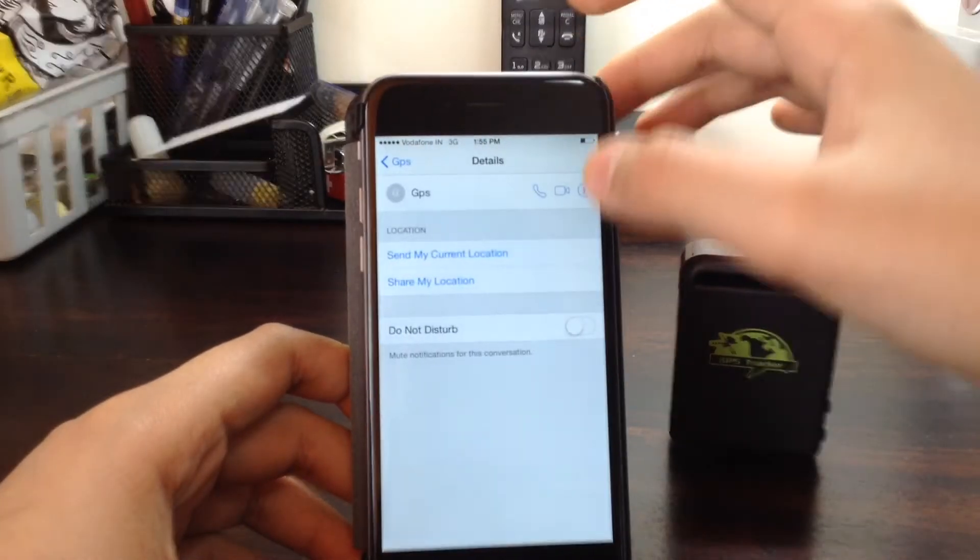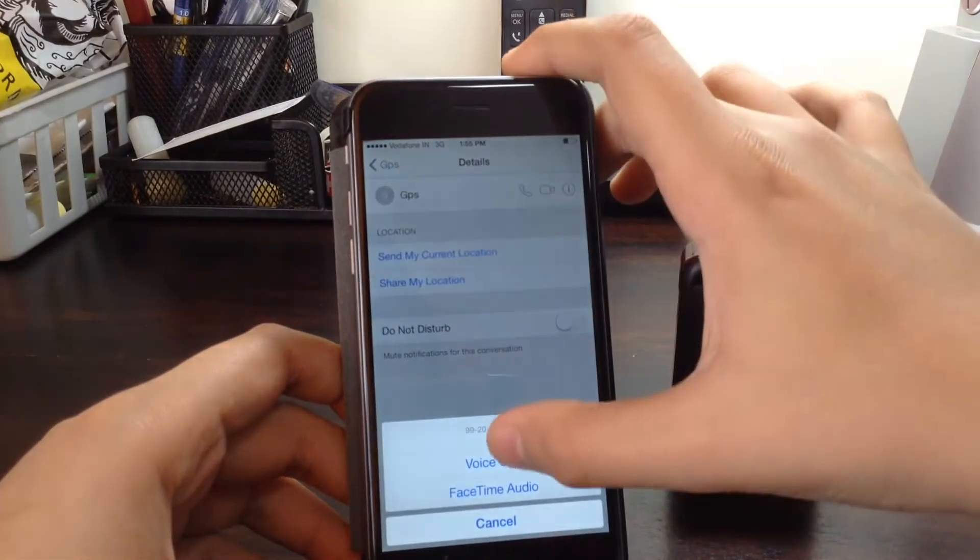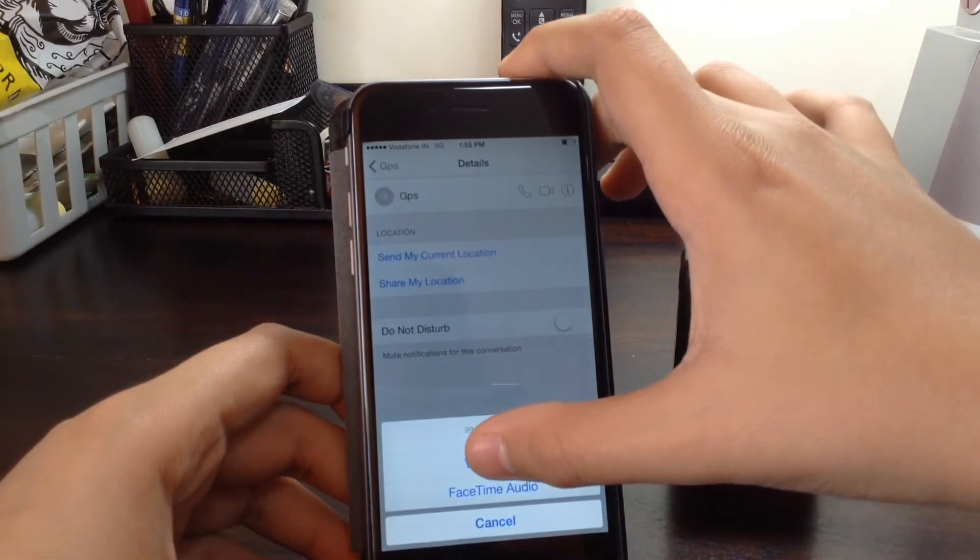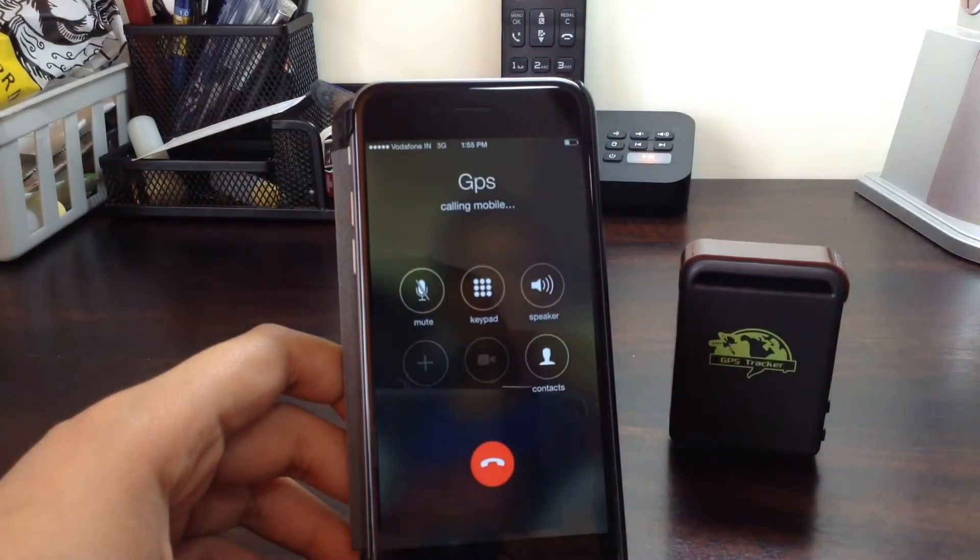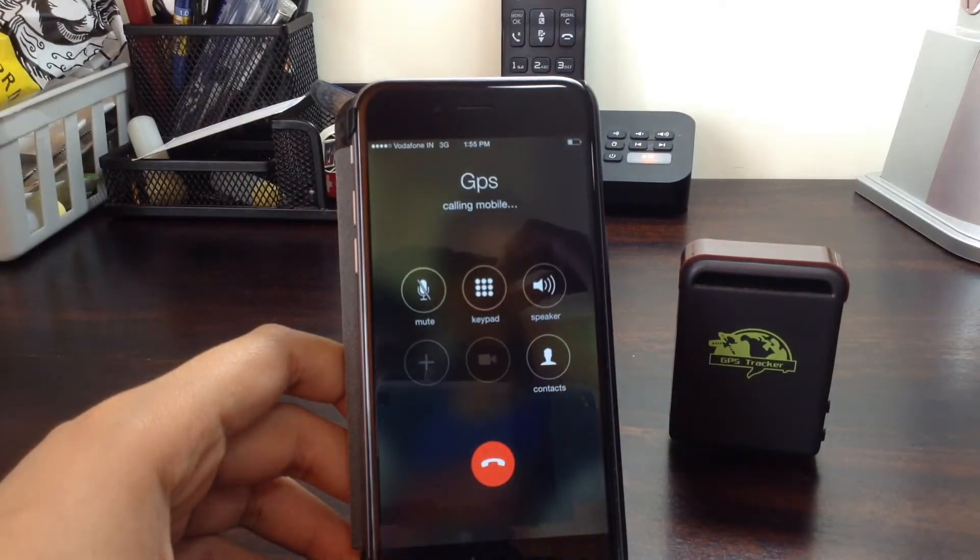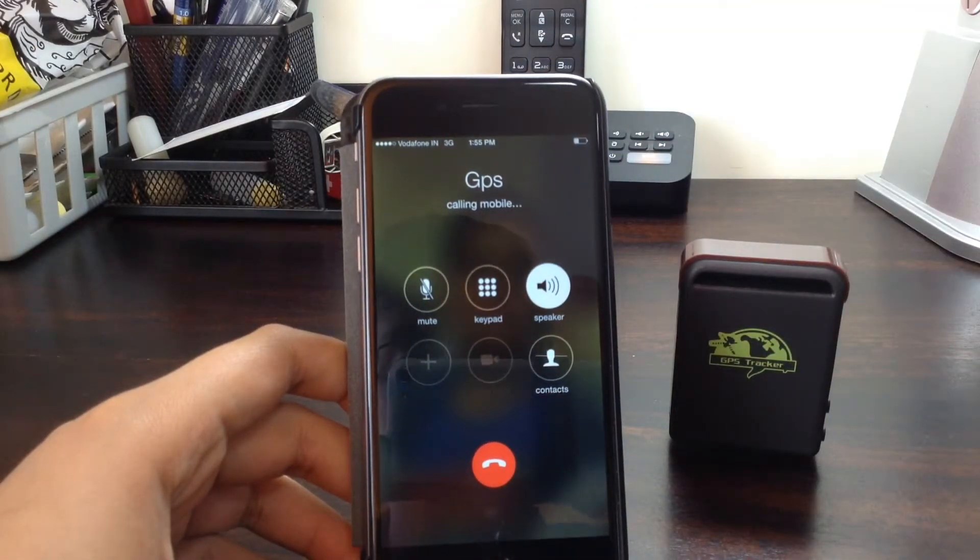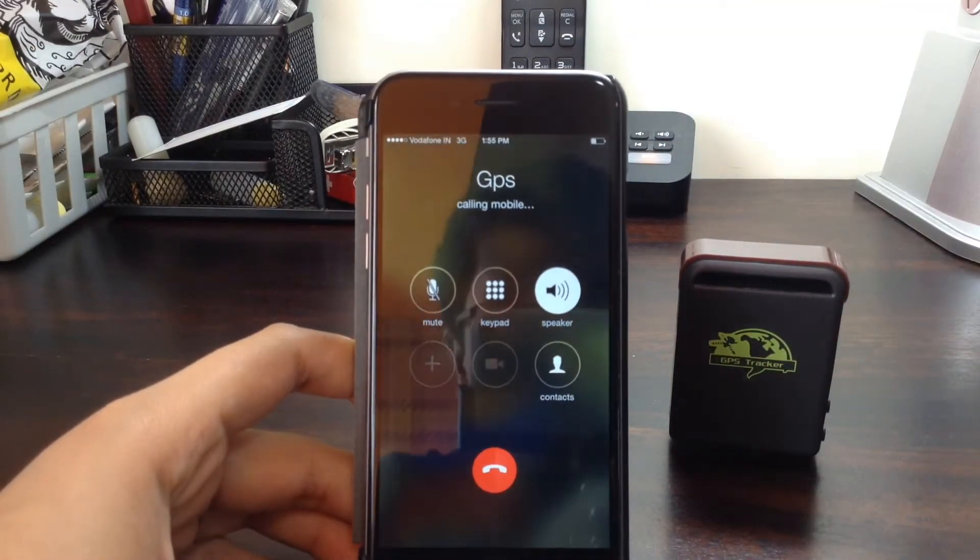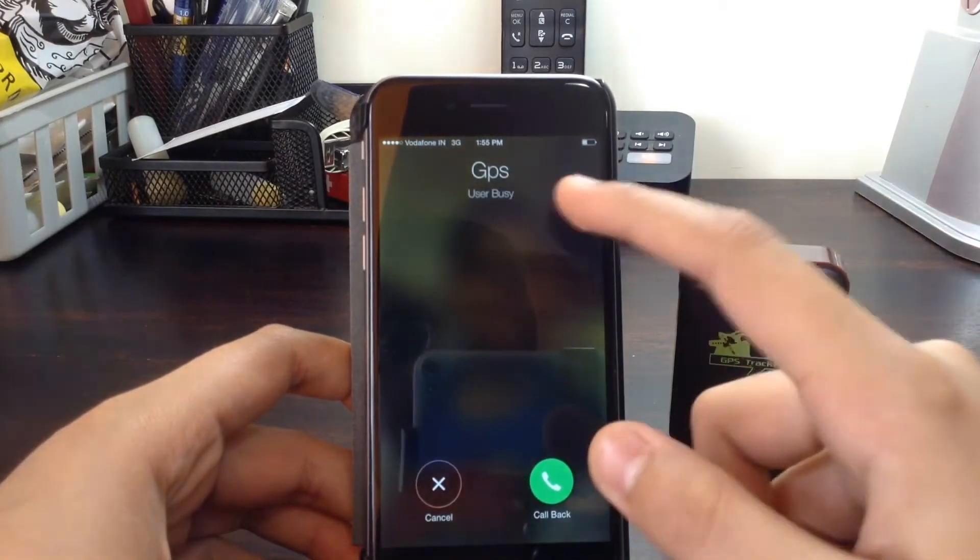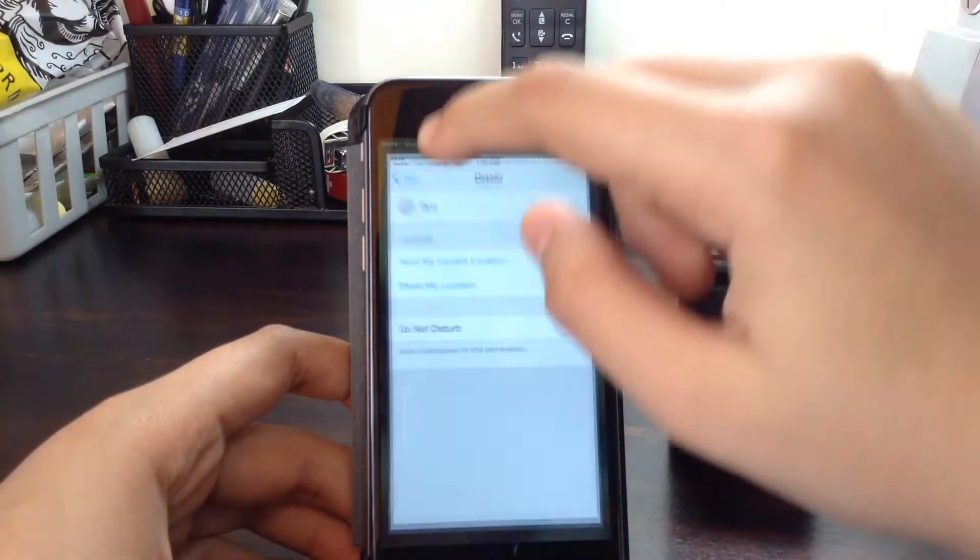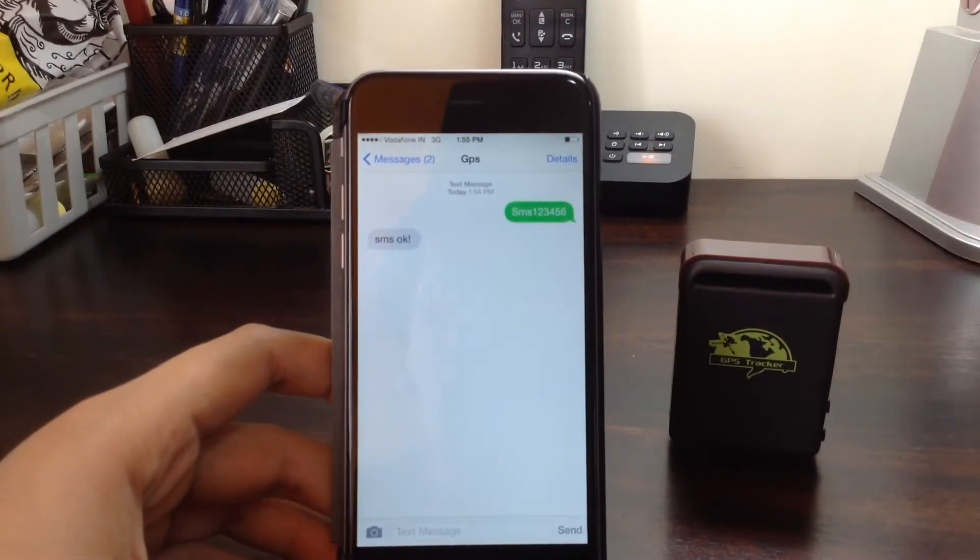Now we can just go ahead and call the GPS. Voice call. So the ring goes and we get a busy tone there.